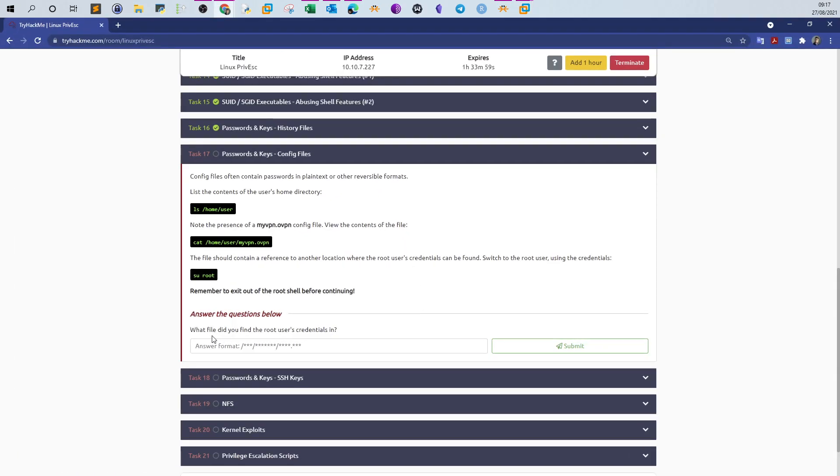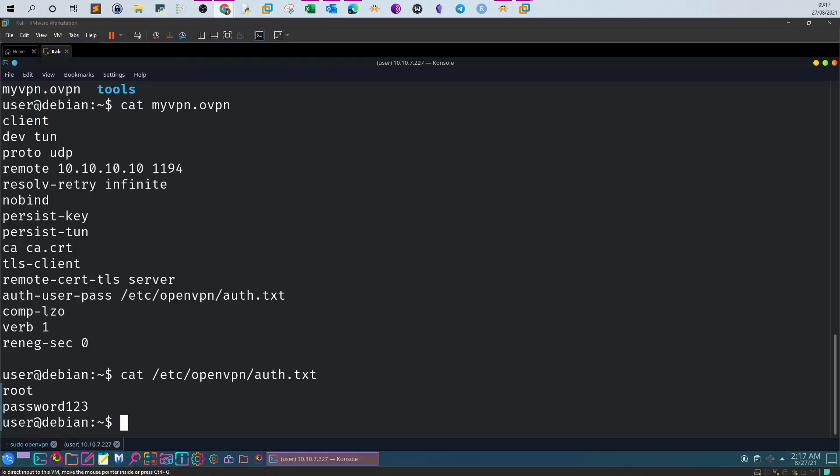Now we have a clue where credentials could be found. Cat /etc/openvpn/auth.txt shows root password123. The question here is: what file did you find the root user's credentials in? Simply we can copy the full path of this file and answer with it.